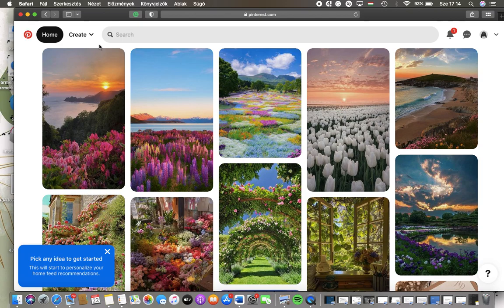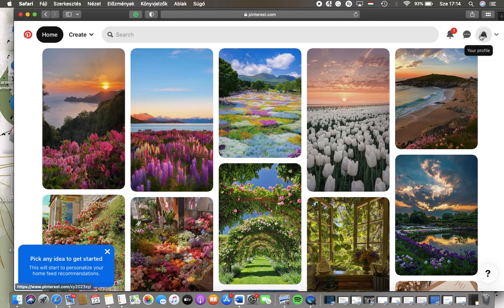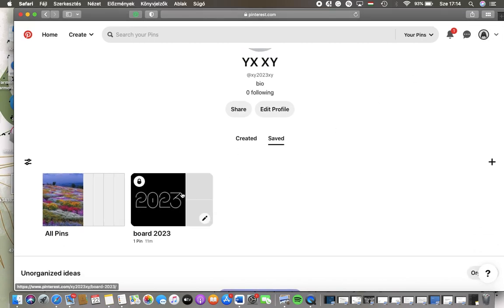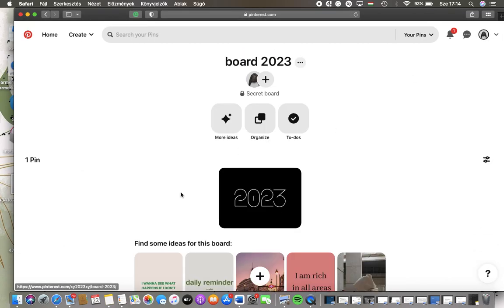Now let's jump into it. First of all, open the website on your device, go to your home page, and then click on your profile button in the upper right corner of the screen. Then tap on board, after that tap on the more button at the top of the screen next to the name.